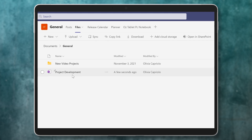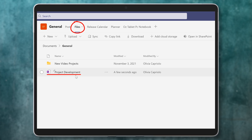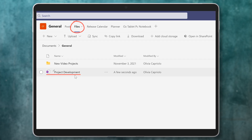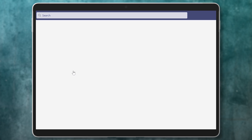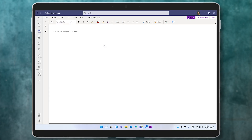Back in Teams, you'll see that there's a link to a new OneNote notebook under Files. Since you created it in Teams, it's accessible to everyone in the team. Click on it to open it again.